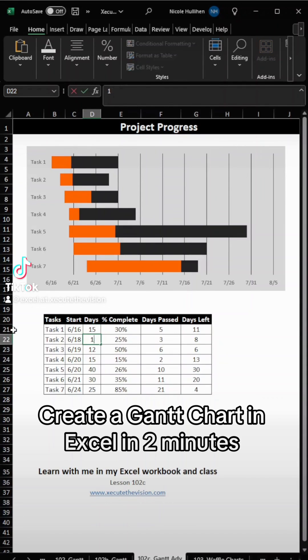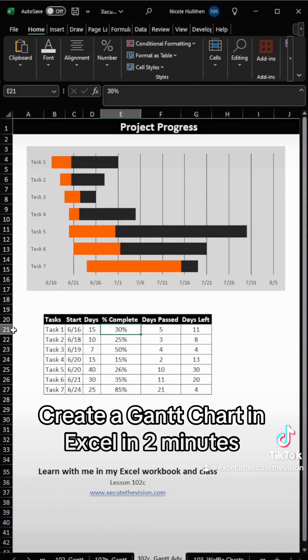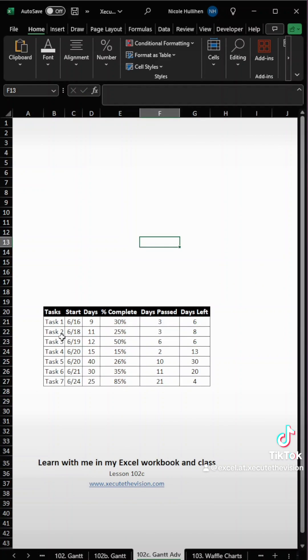Create this Gantt chart with me in Excel in less than two minutes. Save this for later when you've got a project to manage.